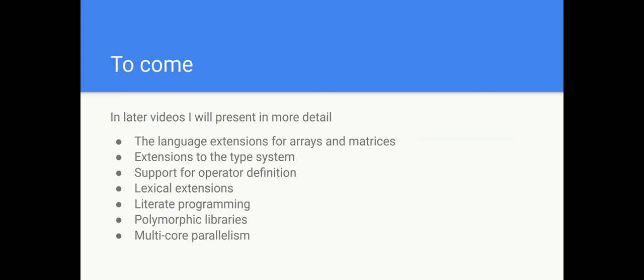In later videos I'm going to talk about language extensions for arrays and matrices, extensions to type systems, support for operator definition, lexical extensions to allow mathematical symbols in the language, literate programming to allow LaTeX in the language, how you write polymorphic libraries and how multi-core parallelism is implemented and used.